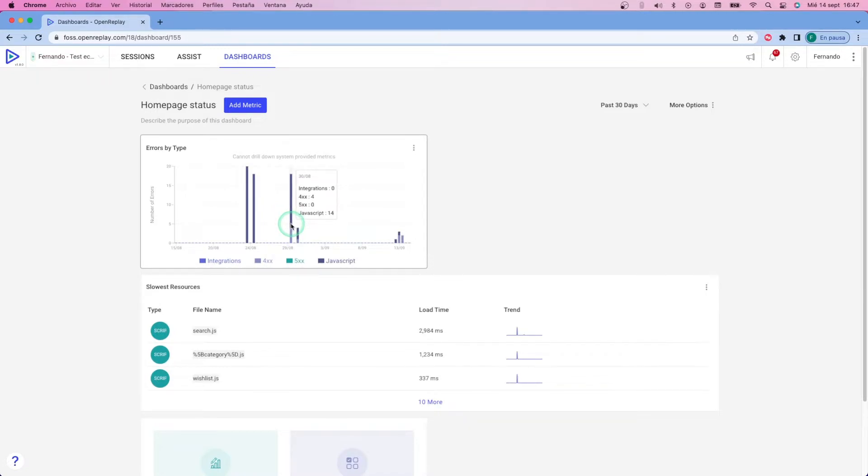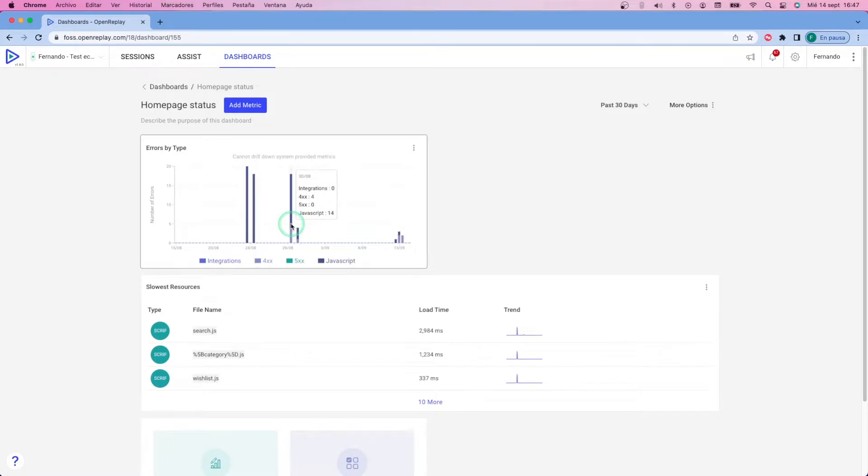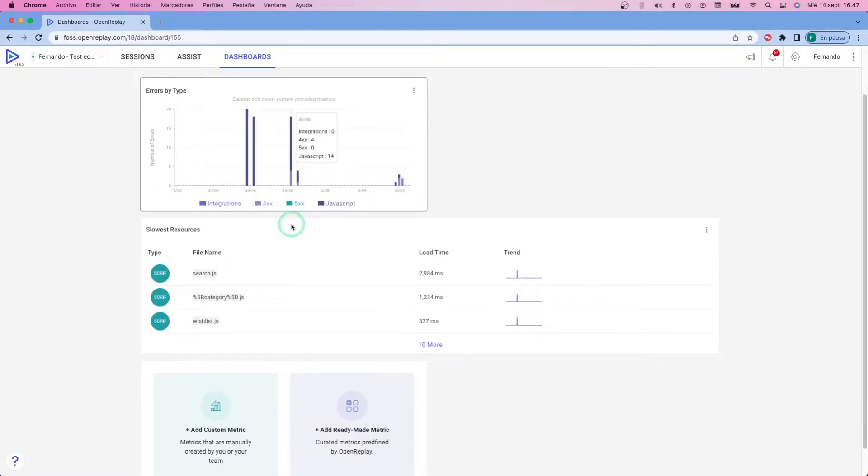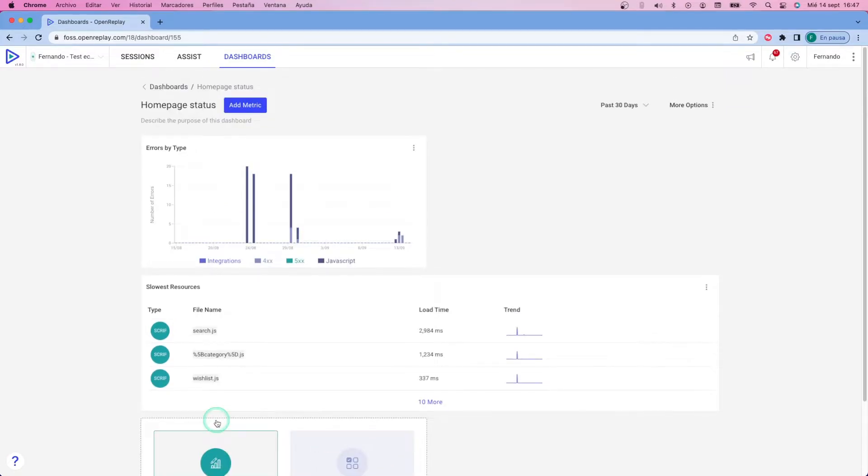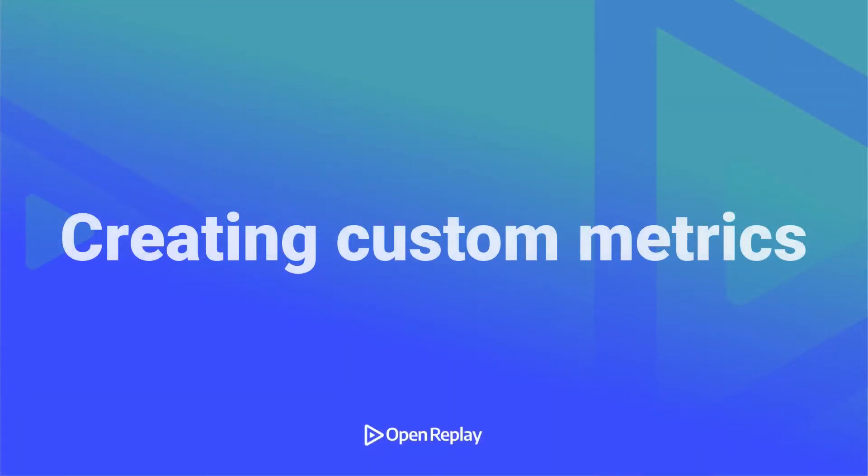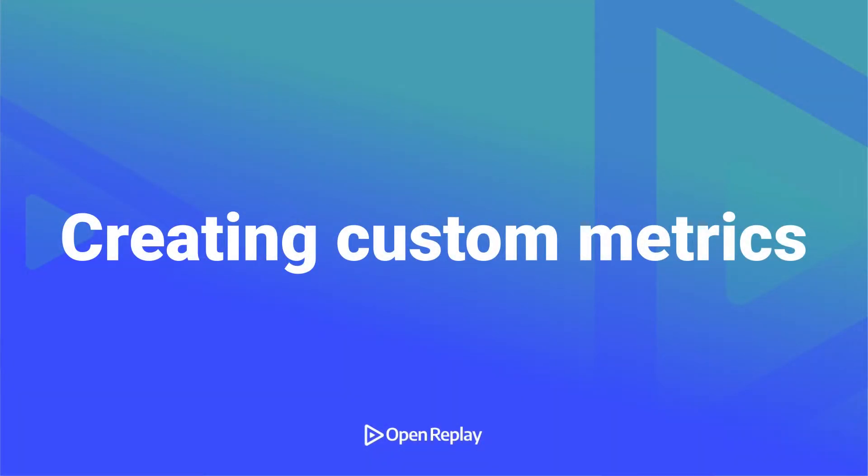In my case, from the errors by type, I know that I have 400 type errors and also a lot of JavaScript errors. So what I'm going to do is I'm going to create a set of custom metrics that will show me more details about them.